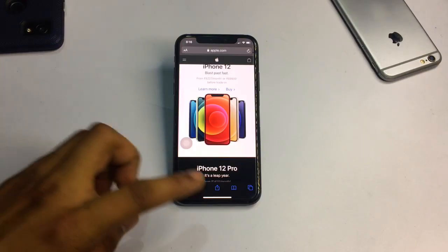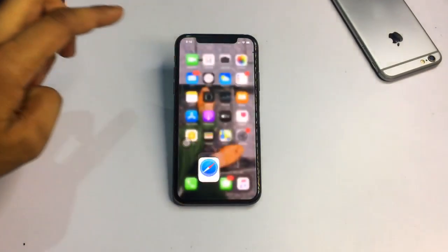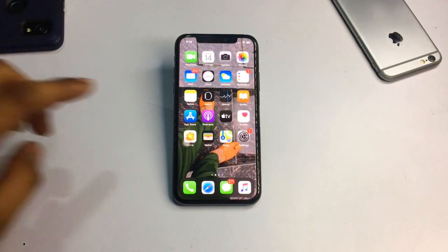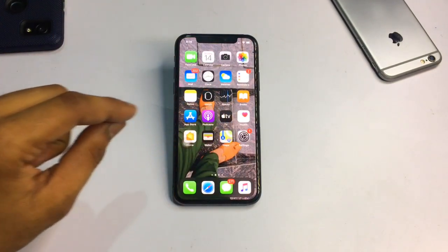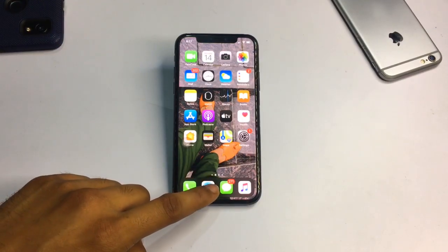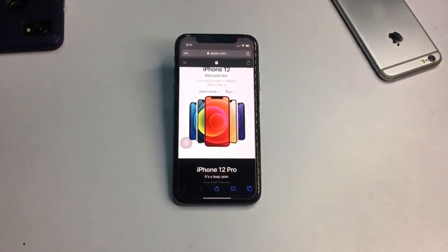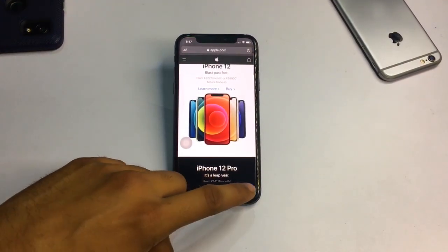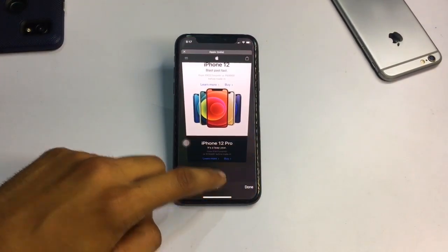So let's start. You can see this is my iPhone 10 model and right now I'm currently running on iOS 13.7. No matter which version you are running on, you just simply go to the Safari browser.